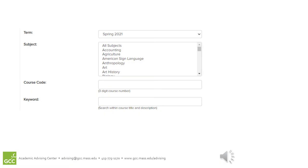You can fill in as much or as little of the search options as you want. The more you fill in, the fewer results you will get. Let's go through some of the criteria.